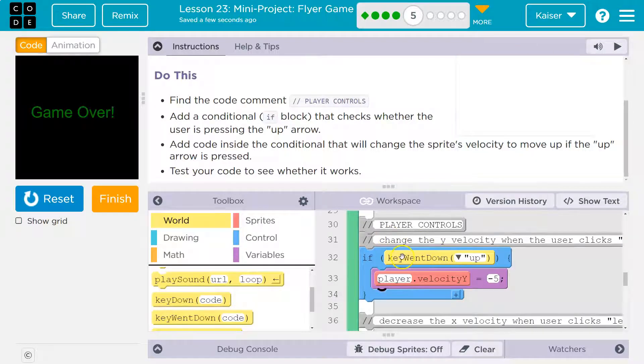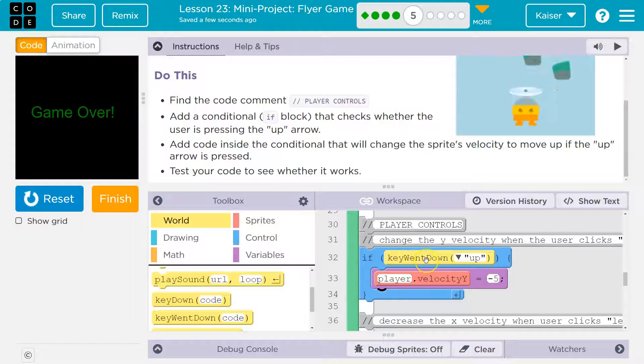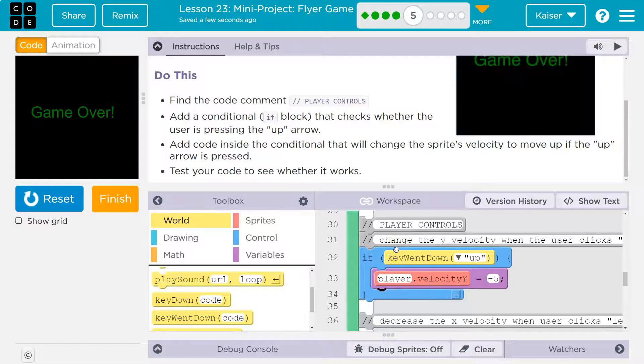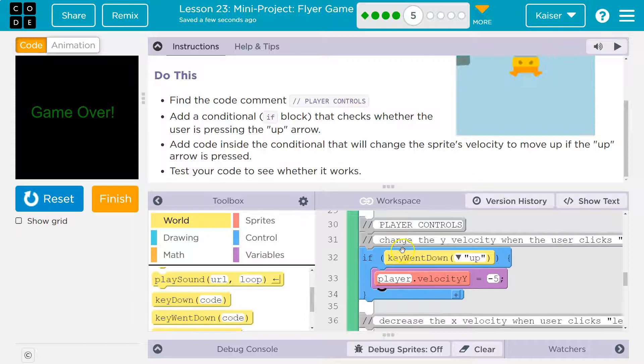Now, the computer will respond with true or false. Right now it would be false. I'm not holding the up key. Right? But if I press the up key down, and only if I press the up key down, the computer will say true.